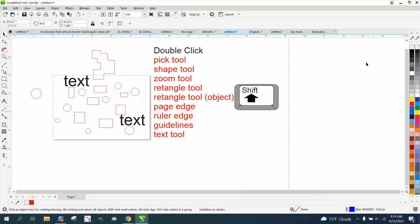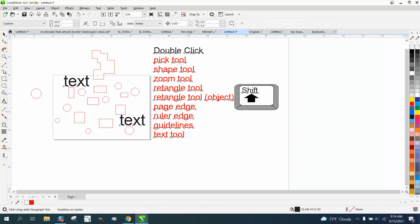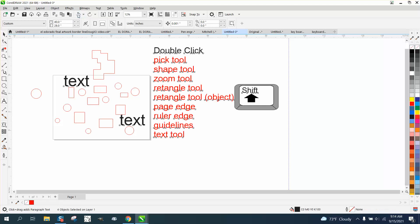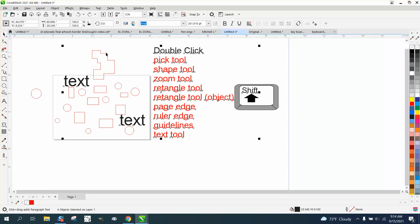If you double-click on the text tool, it will select all the text. And now I'm going to hit delete, so it selected all the text on the page because I double-clicked on the text tool.